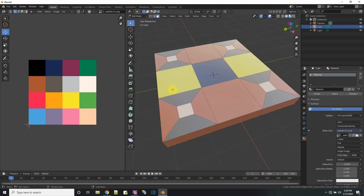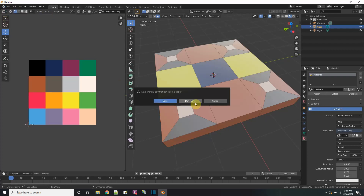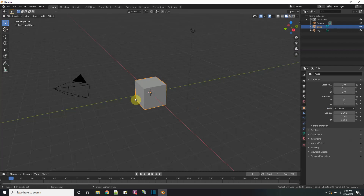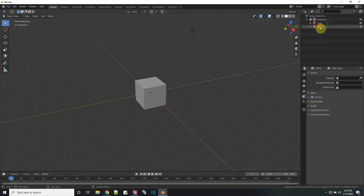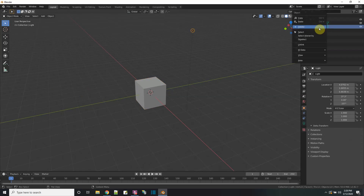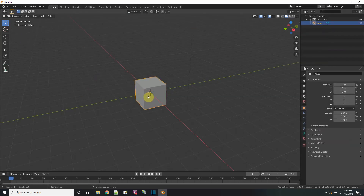Then in Blender, let's start from scratch with a new project. Here I have the cube. I don't need the camera and the light, so let me get rid of those. Now let me take this cube, select it, and go to edit mode.